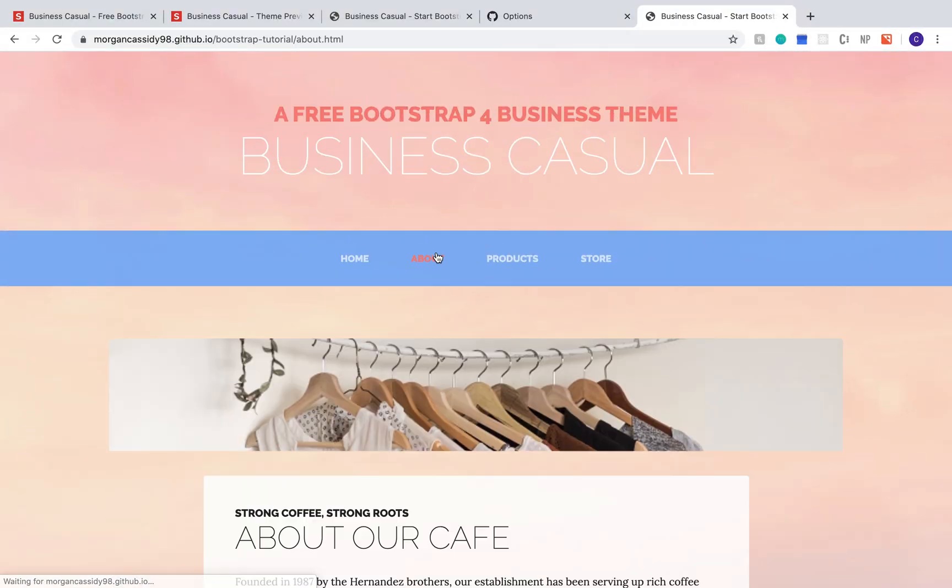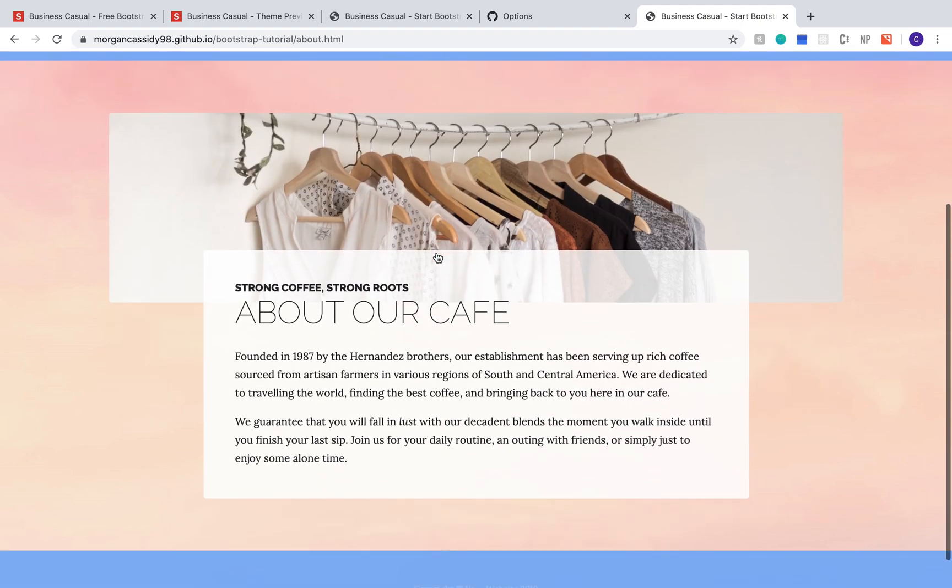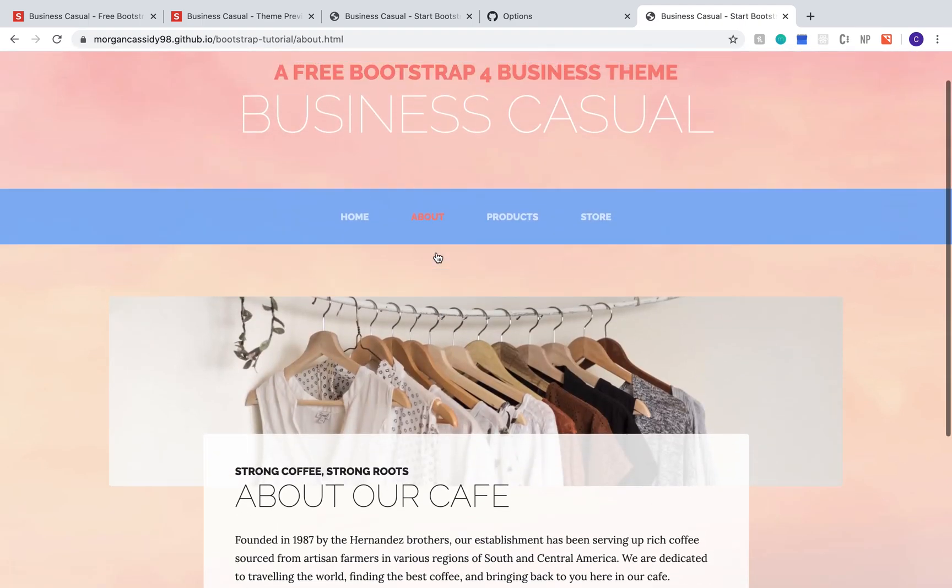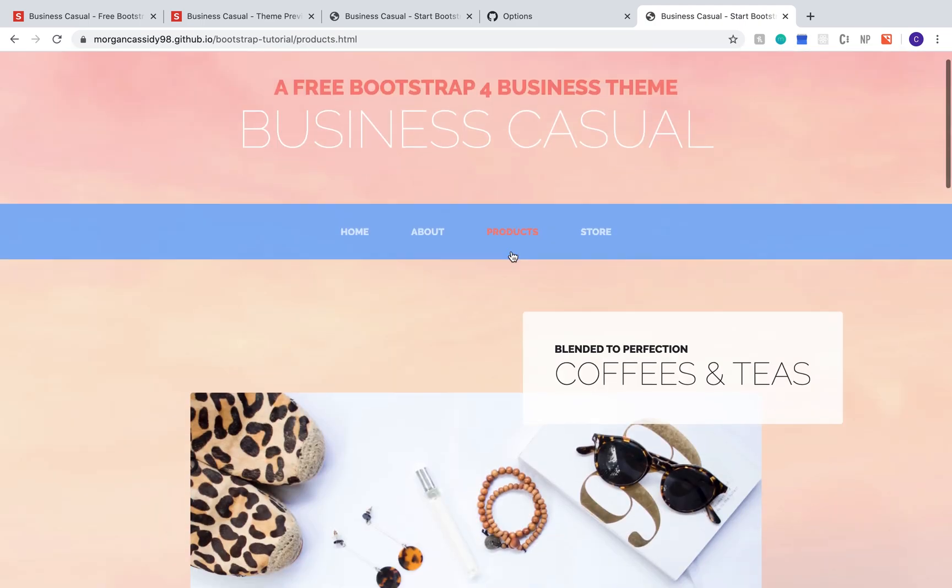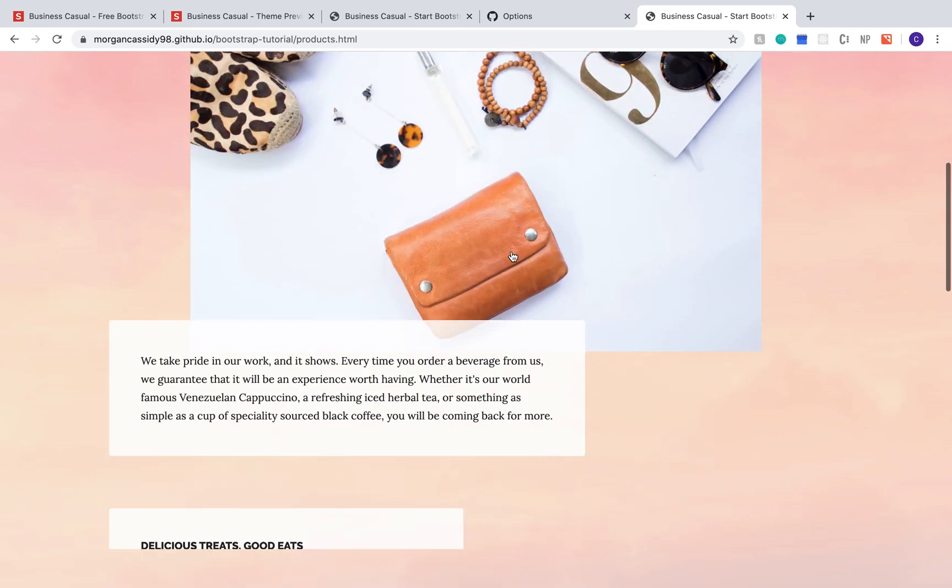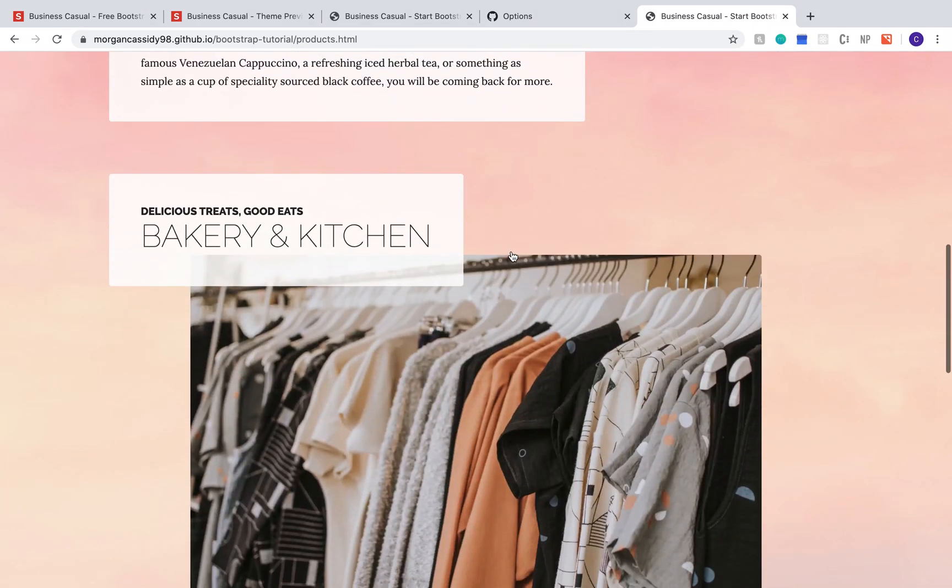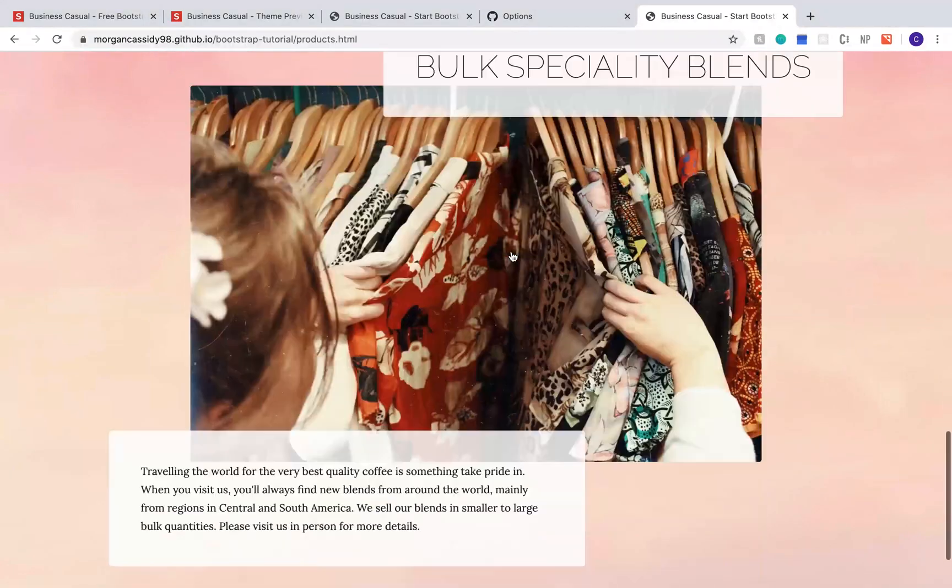Sometimes the site won't show up instantly so if you're not seeing anything yet or you're getting a 404 error, don't worry. Check back in 30 minutes to an hour and it should be there.